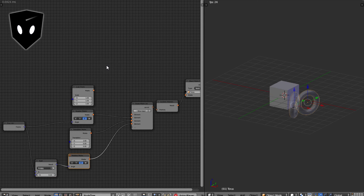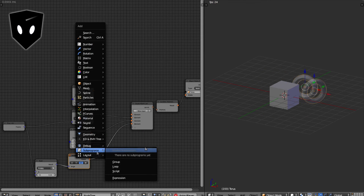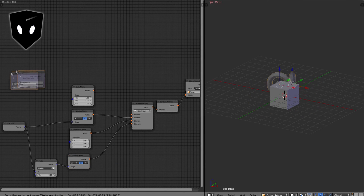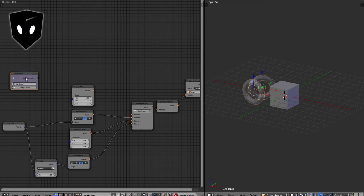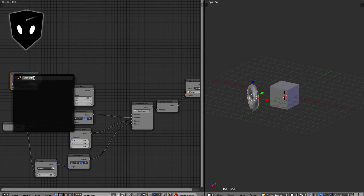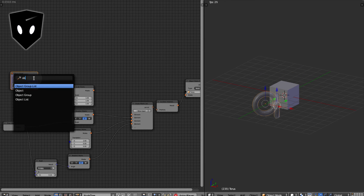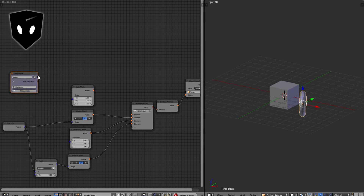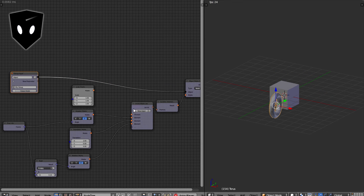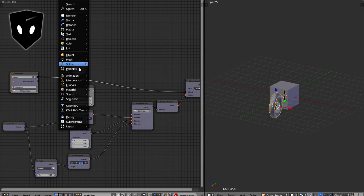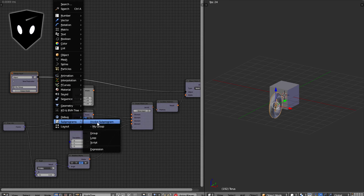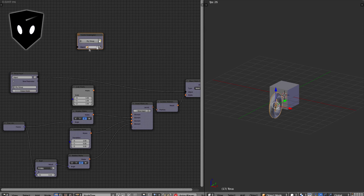The next thing I want to do is make a sub program — it's going to be a group sub program. I'm going to add a new parameter which is going to be object and plug it right into there. Nothing is happening because I haven't invoked it yet. So I'll add a sub program and invoke my group. I put it on the torus and my torus rotates.